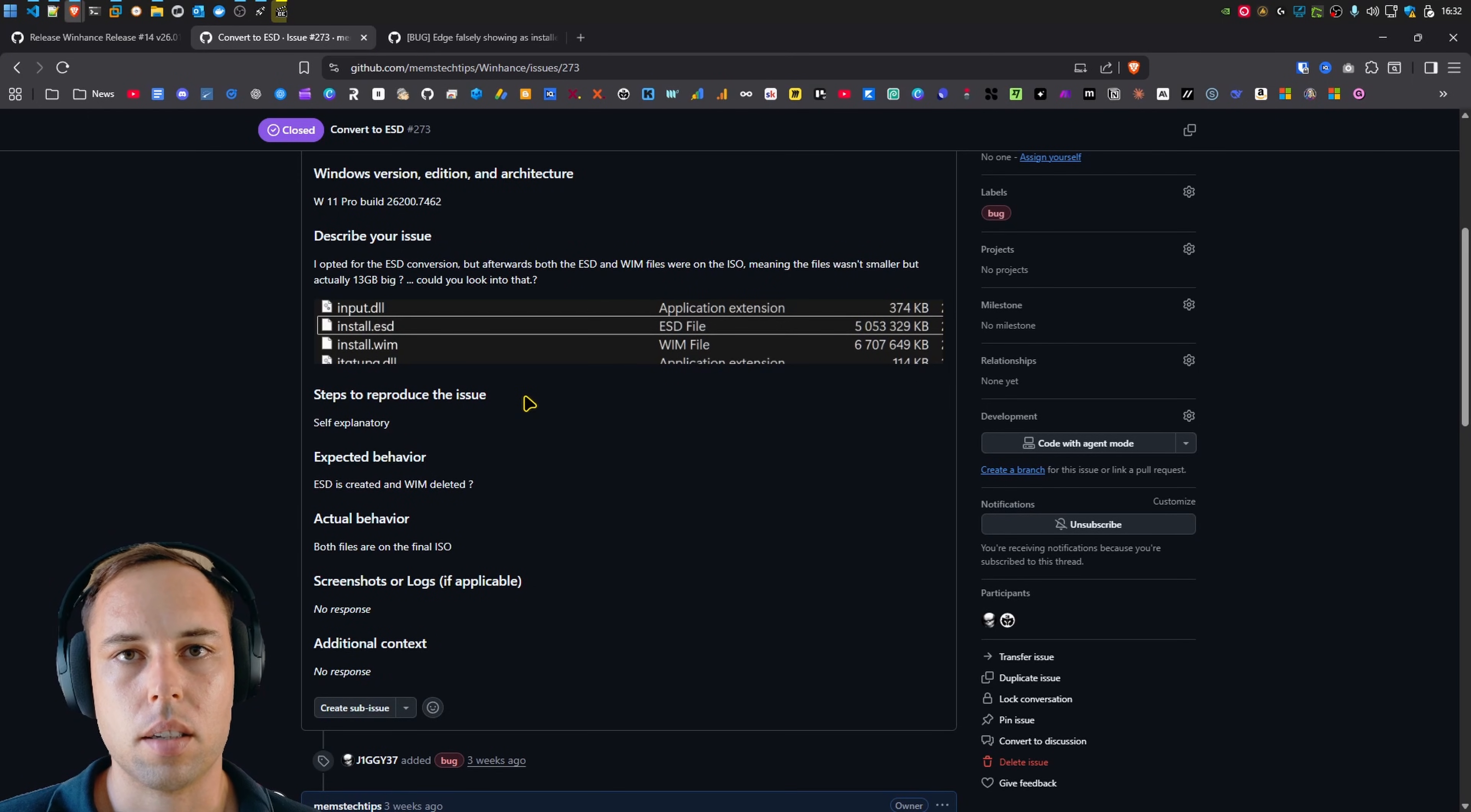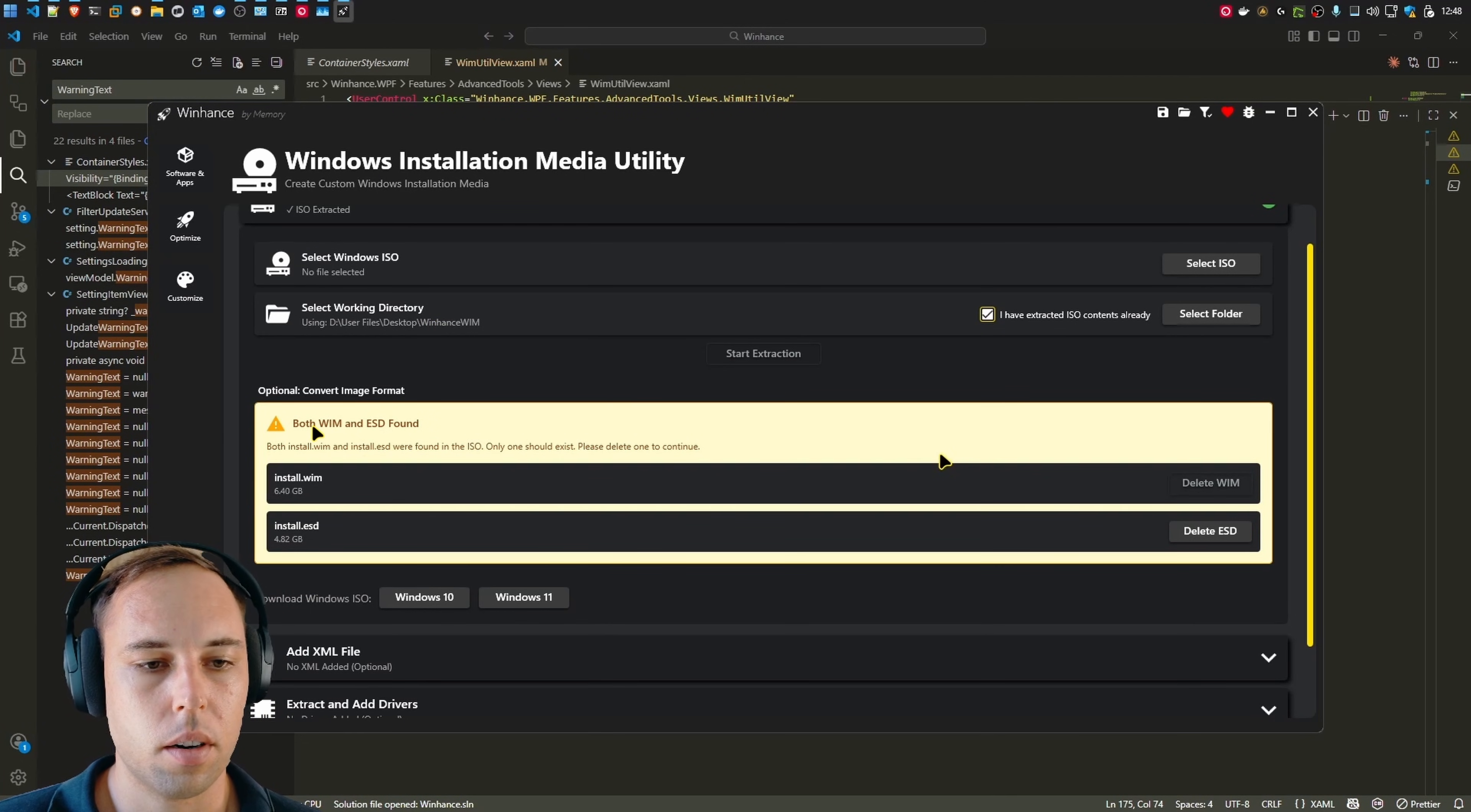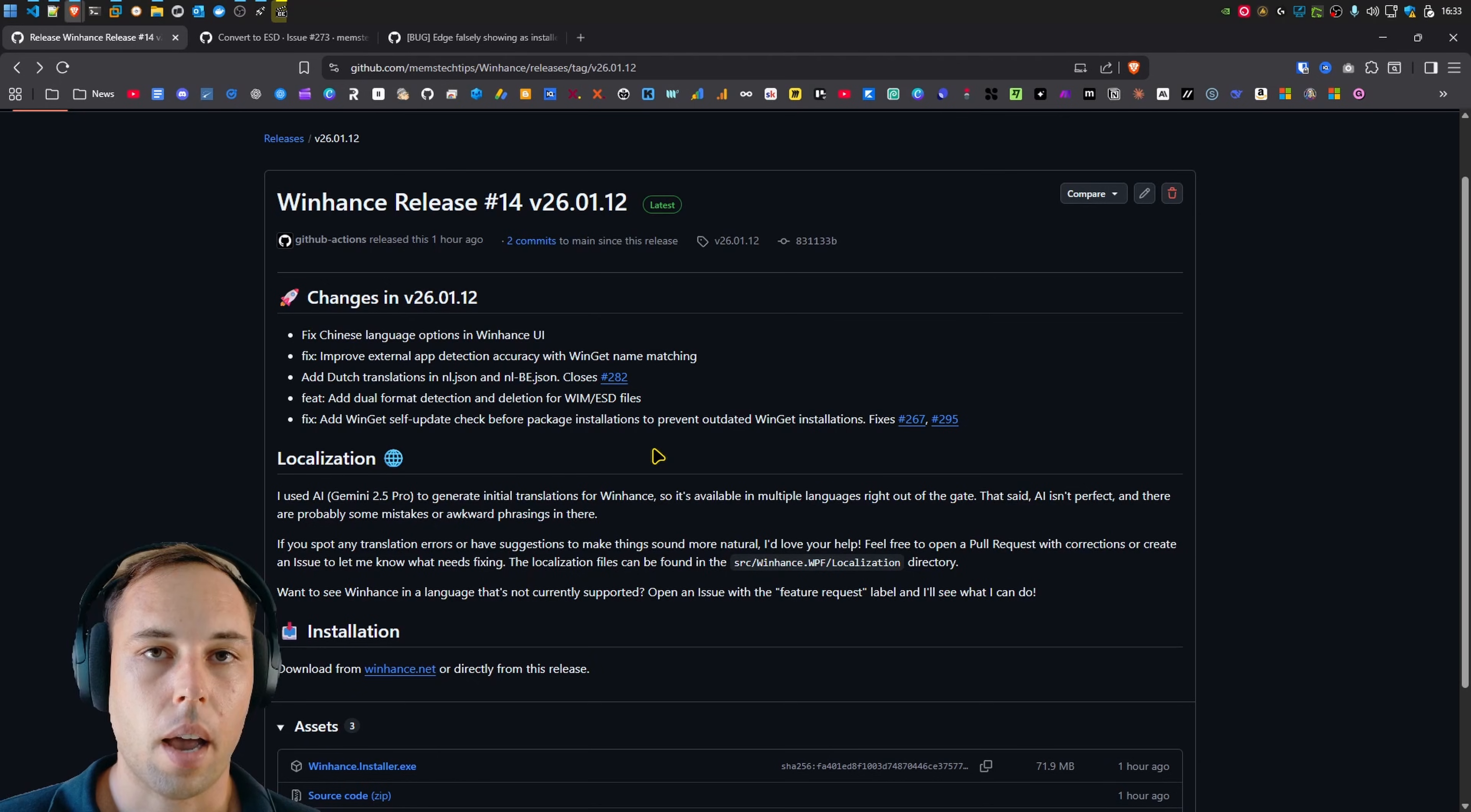And in my testing, the source file is now deleted. But I also added something else that in case both WIM and ESD files are found when using the WIM util, WinHunts will now tell you in the form of this card here that both WIM and ESD have been found. Then you can also see both of their sizes there. And then you can decide which one you want to delete and keep on your Windows ISO file.